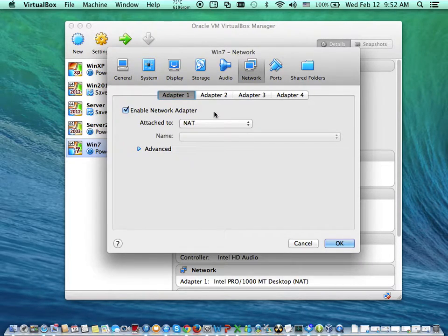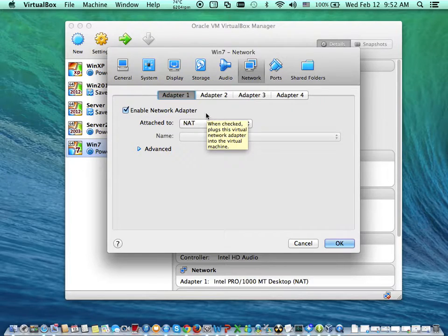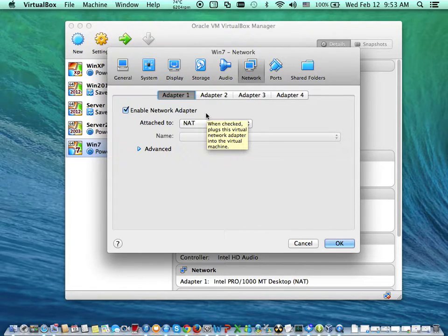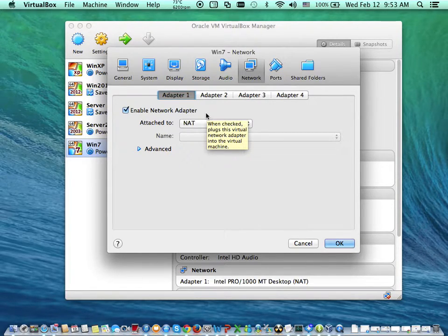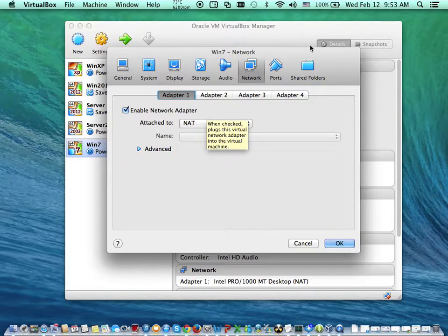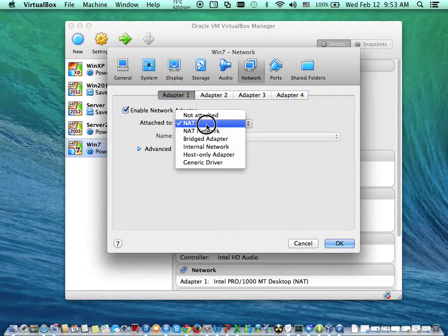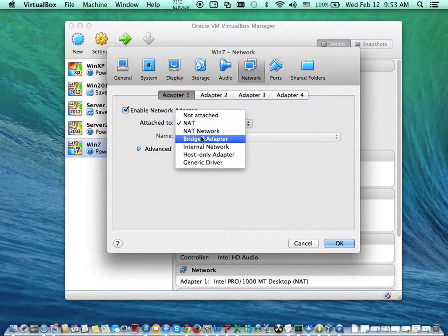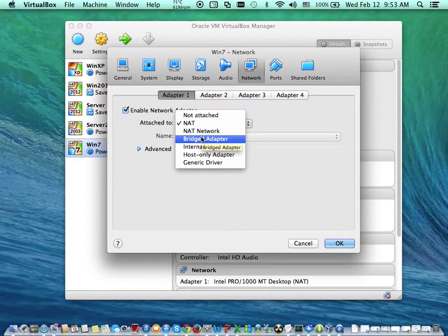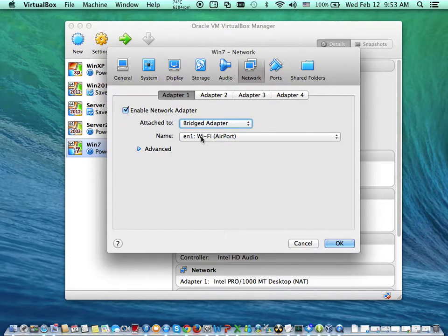So I'll go to settings and I'll come to network. Now, in this case, let's say for example, we're going to be using the wireless network of our host computer. I'll come in here and select bridge adapter.